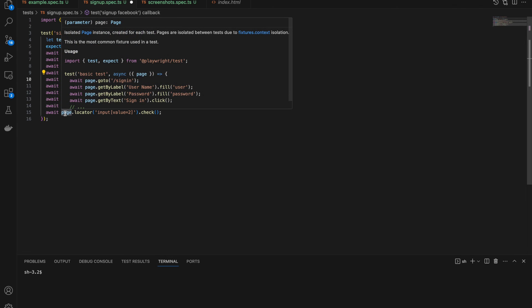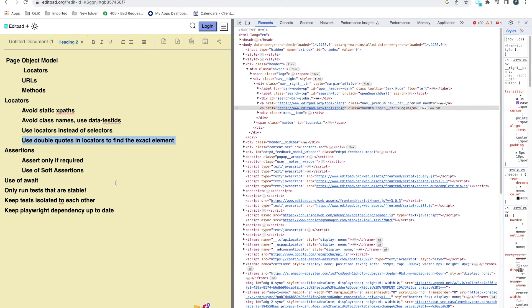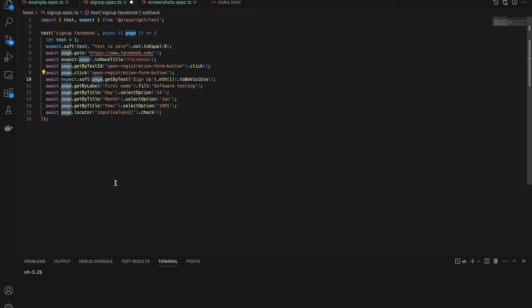Only run tests that are stable in production where daily reports are generated. If a test fails in production, it's serious and you investigate it. But if you mix in unstable tests, they fail every day and you get used to ignoring them. Keep a separate suite for unstable tests, keep fixing them, make them stable, and only then include them in daily production runs.